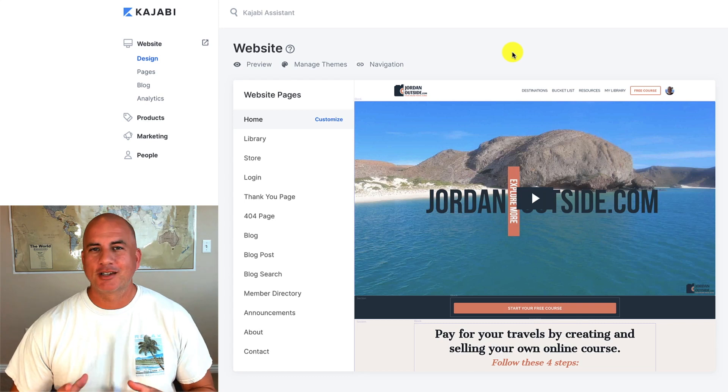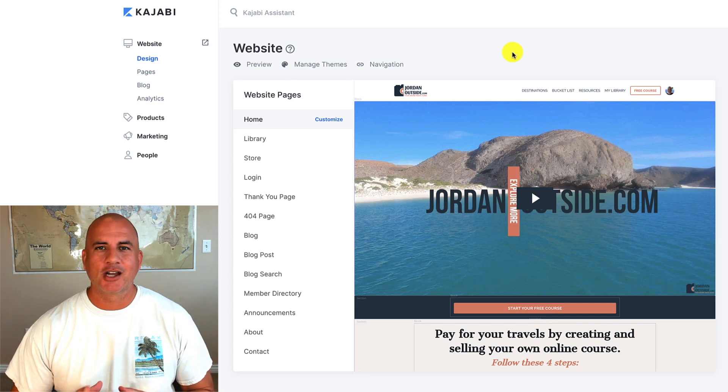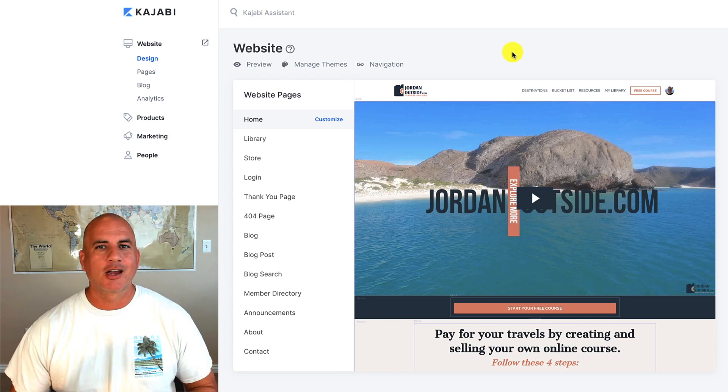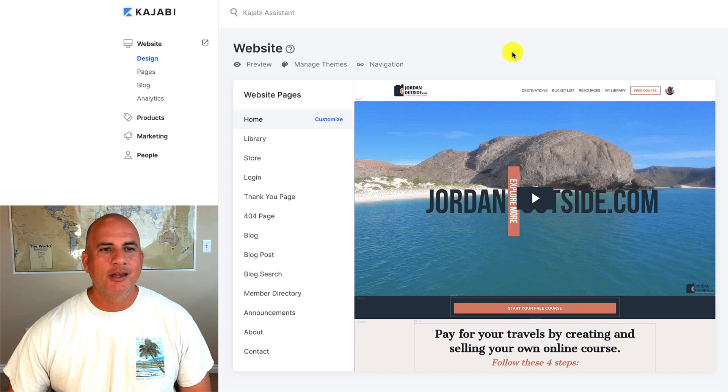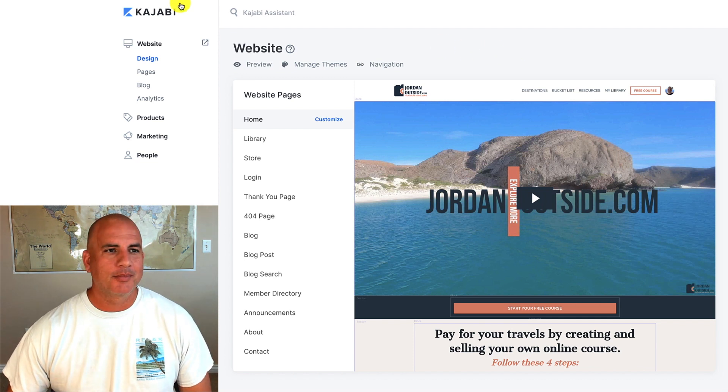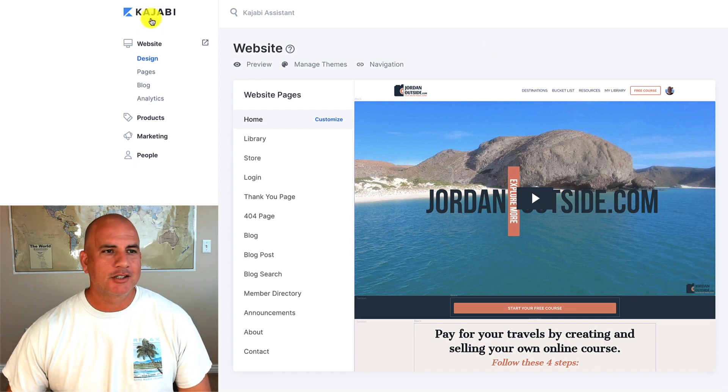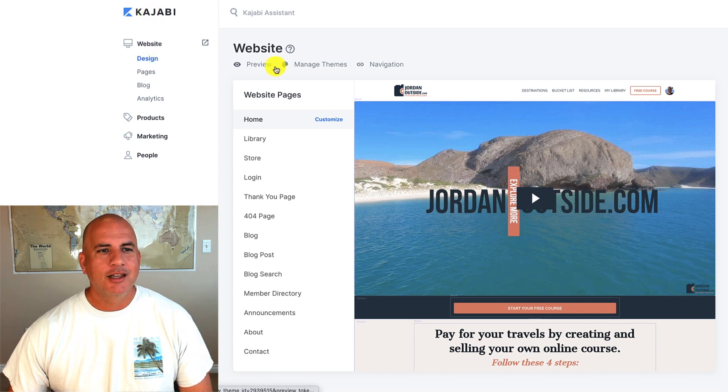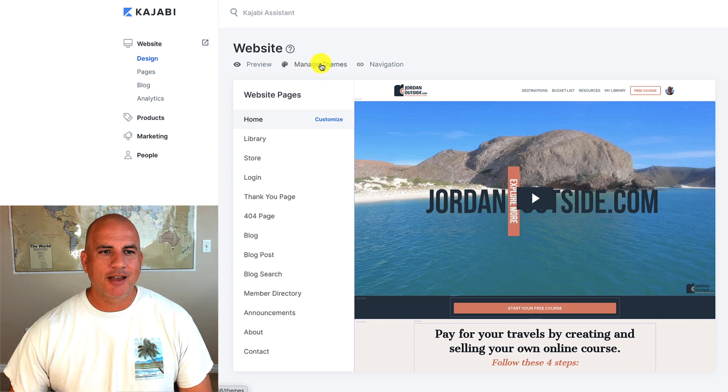So in this lesson we're going to be talking about Kajabi themes. When you get your Kajabi account set up, it's going to come installed with a theme. I'm currently in Kajabi under design. You'll see right here we have managed themes.